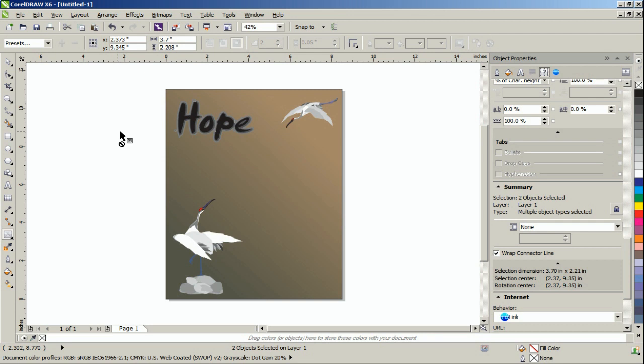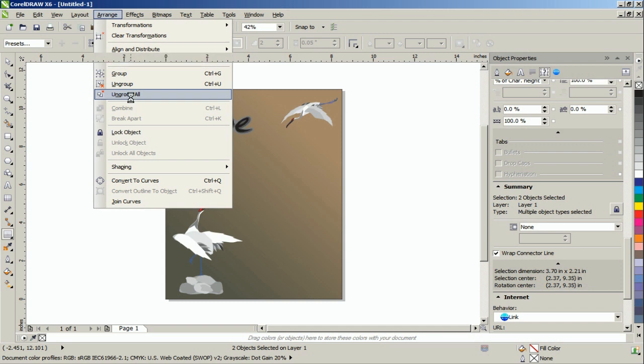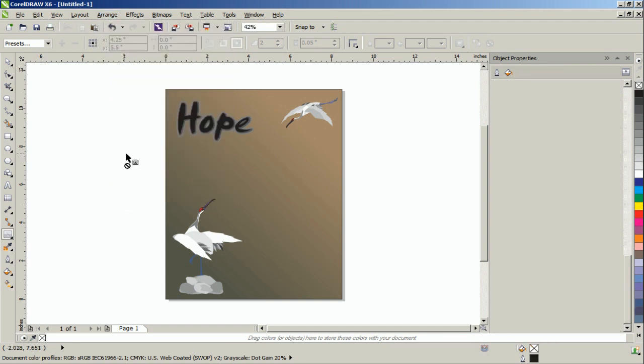Deselect these elements and select the contour. From the Arrange menu, select the Ungroup All option.